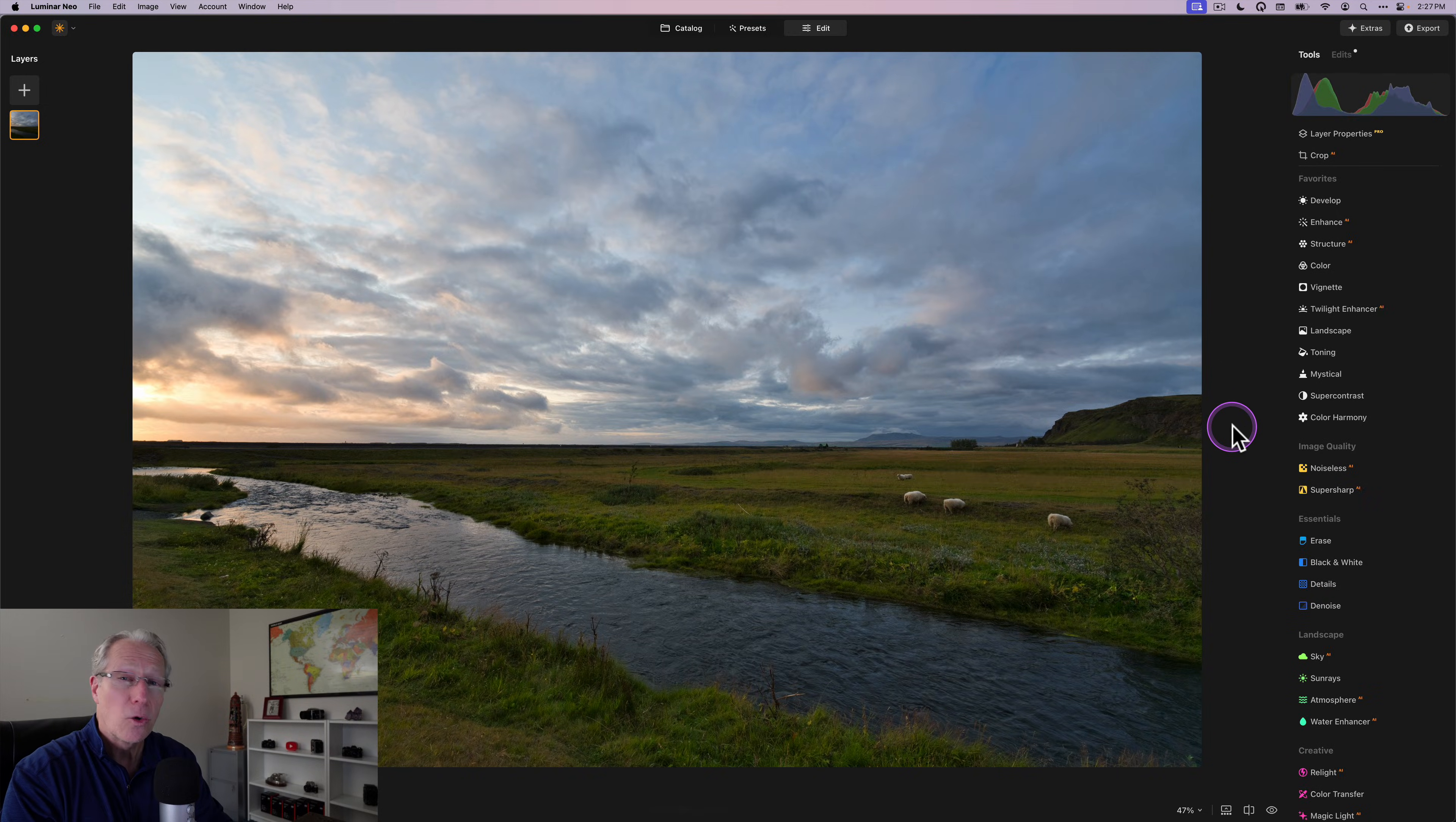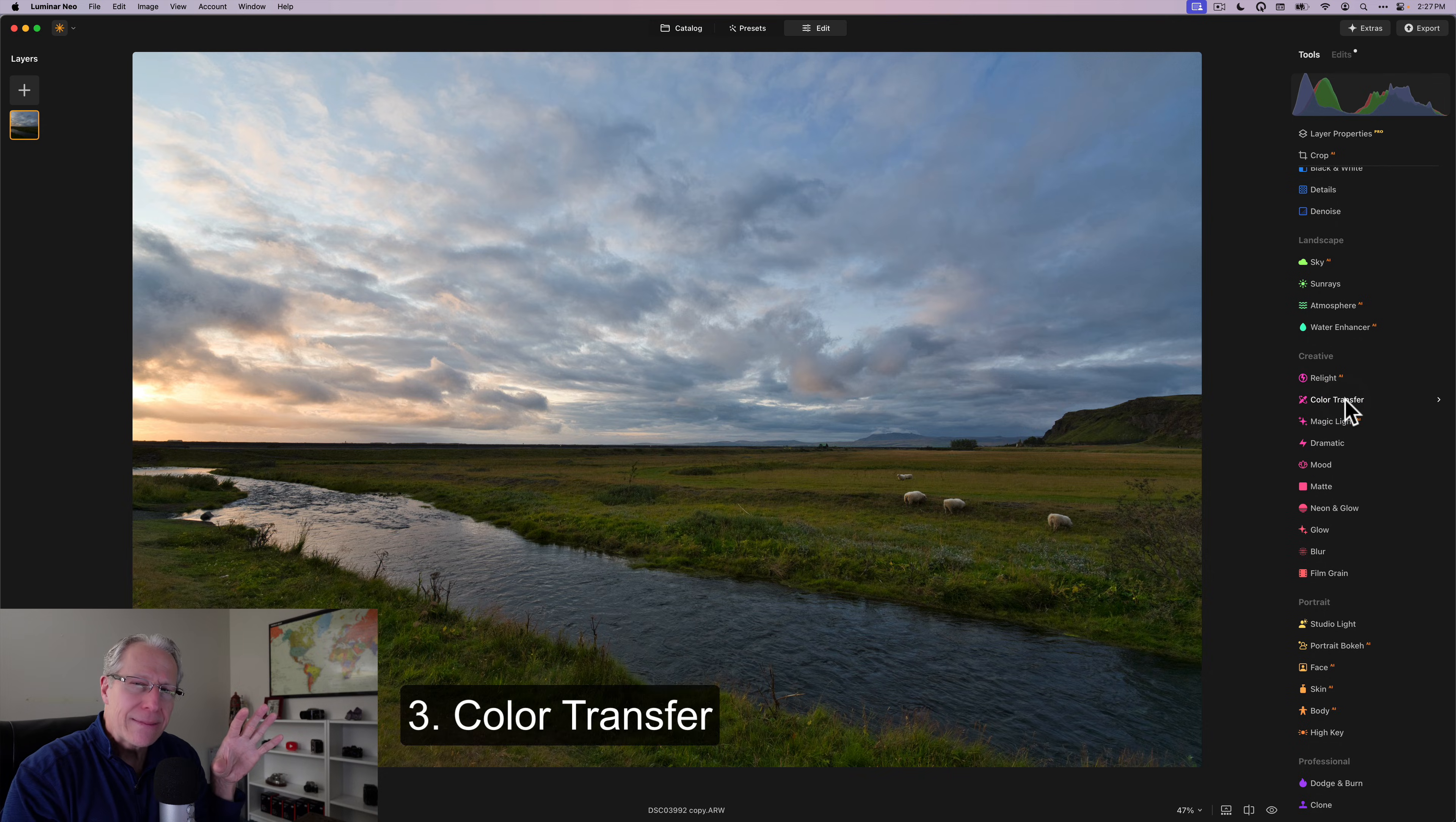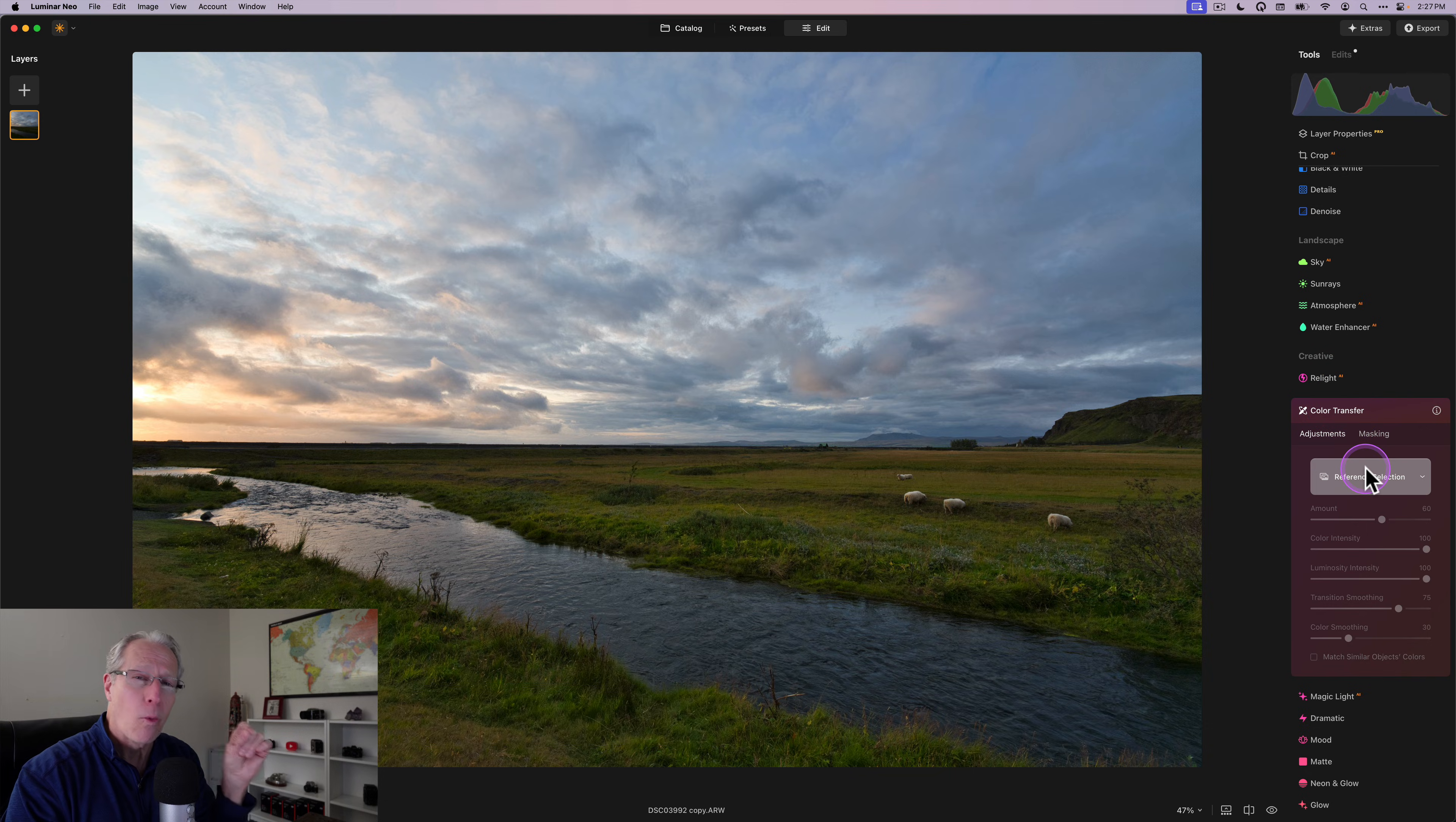I'm going to go back to this river scene and I want to jump into a couple of other features that I think are really cool and really innovative and something that I like to use quite a bit. The next one is color transfer.